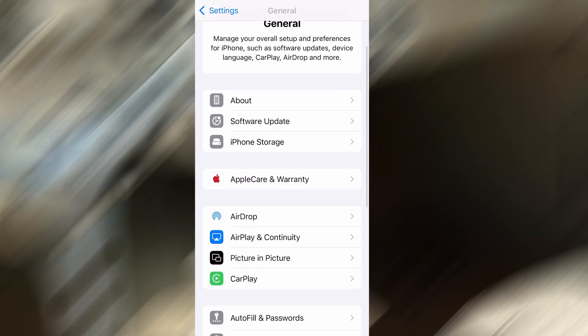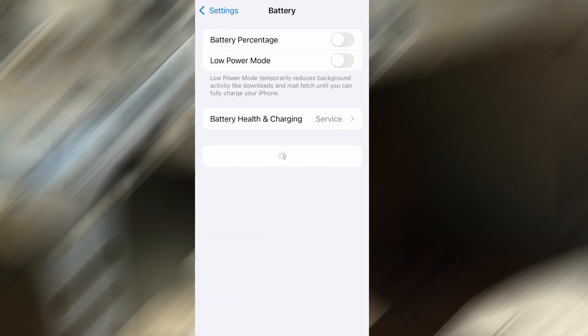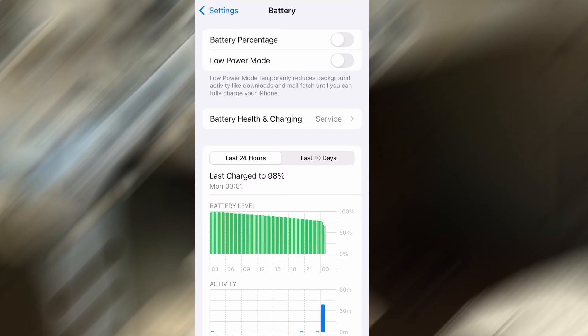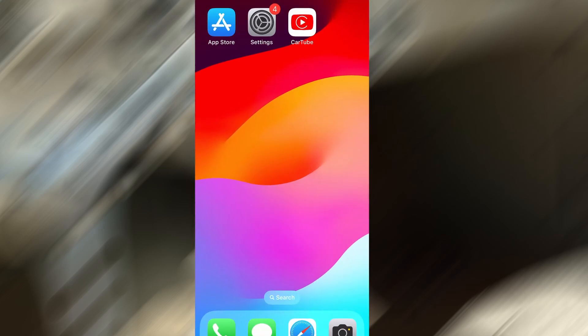Next, go back to the main settings screen and tap on Battery. Make sure Low Power Mode is turned off. This is important because it can interfere with how the app functions. Once you've taken care of these two quick adjustments, you're all set to move on to the installation.